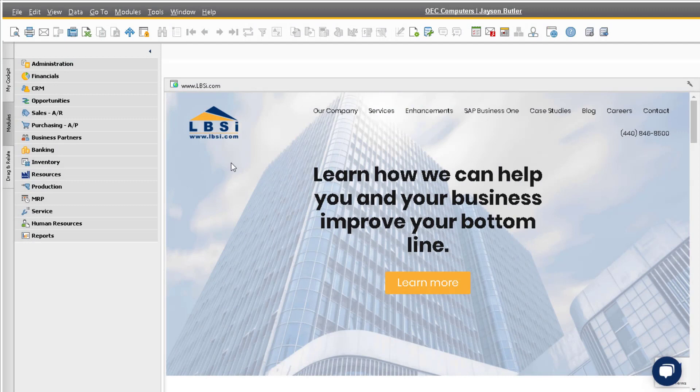We can easily close out the fiscal year in SAP Business One using the Period End Closing Utility, but before we can use this tool, there are a few steps we need to take.